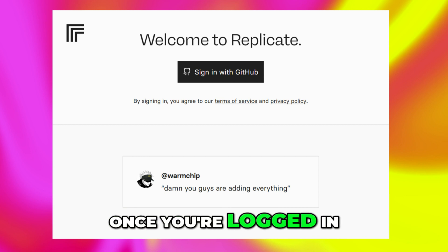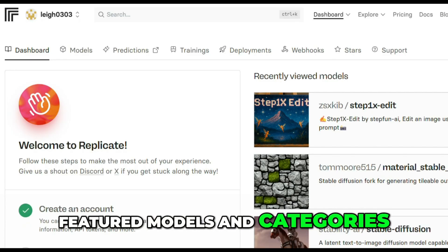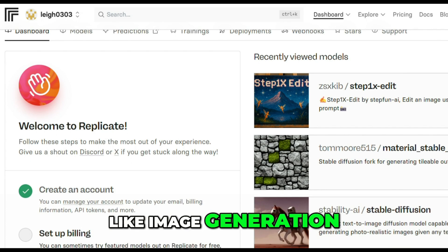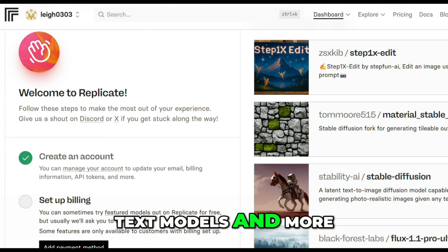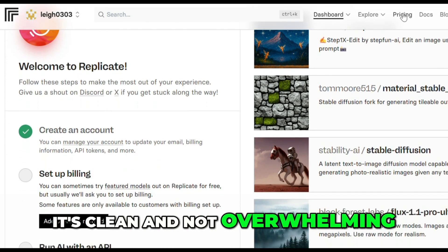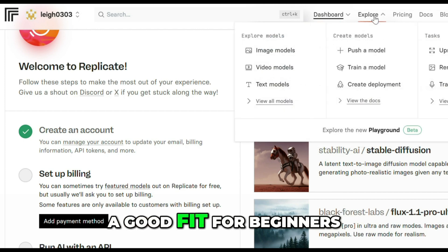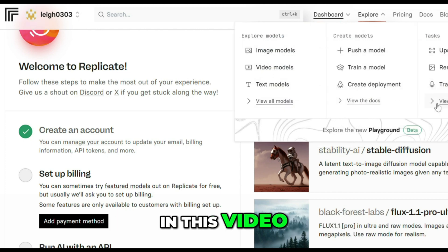Once you're logged in, the homepage shows off featured models and categories like image generation, audio tools, text models, and more. It's clean and not overwhelming. A good fit for beginners.